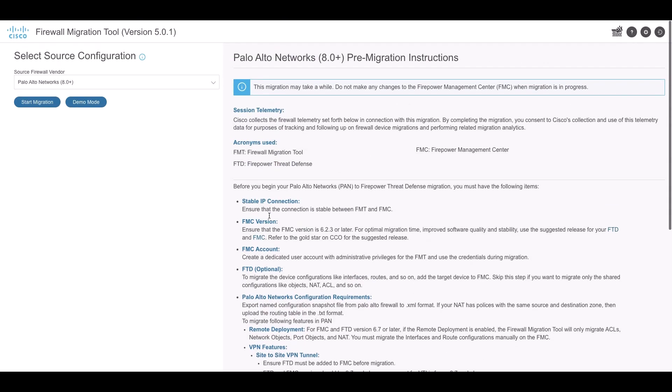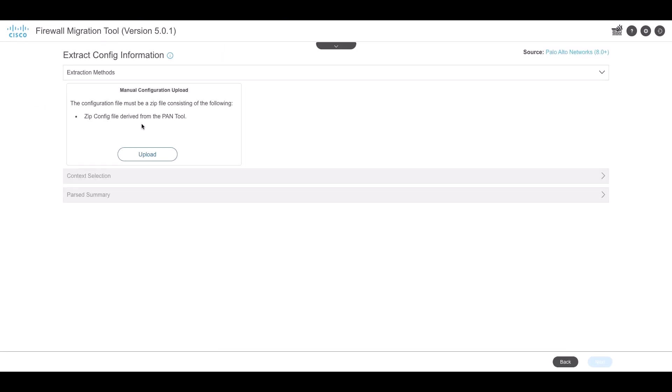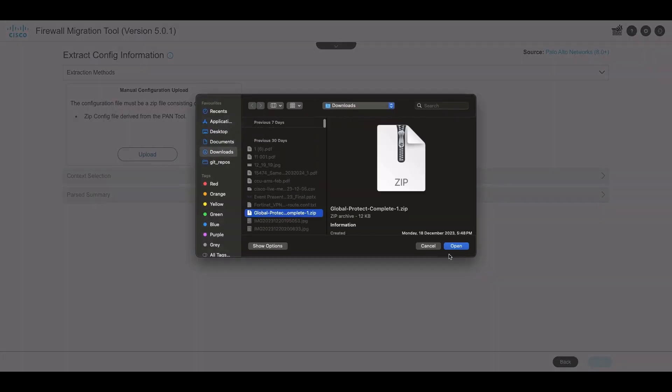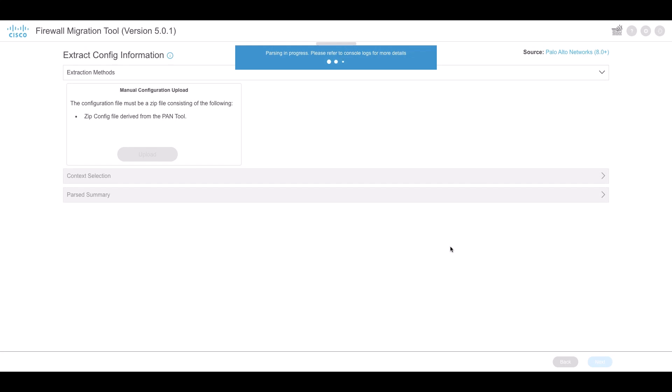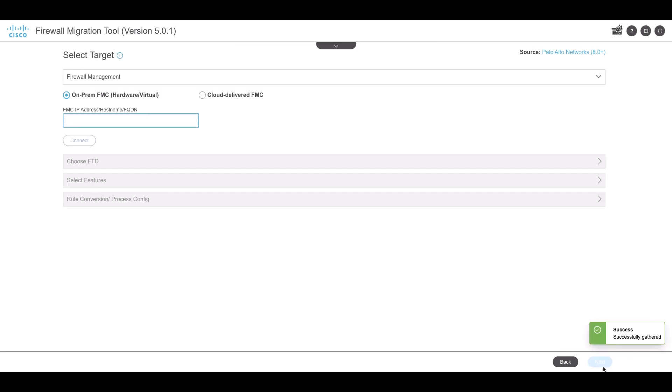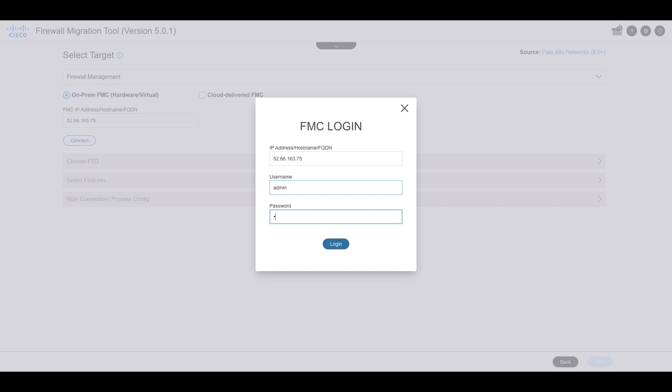The process begins with uploading the PAN configuration to the tool and the tool lists the different features present in the configuration. Click on Next and provide the target FMC details. Once entered, the tool will list the available FTDs and then select the target FTD. Select the FTD and proceed.